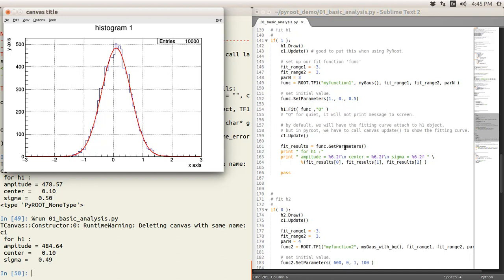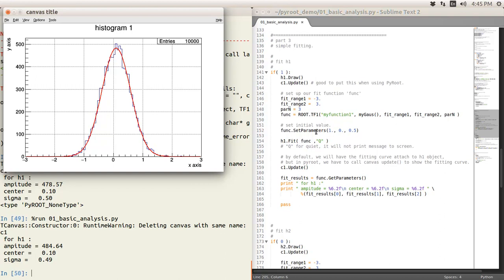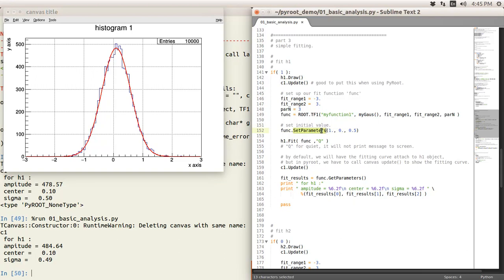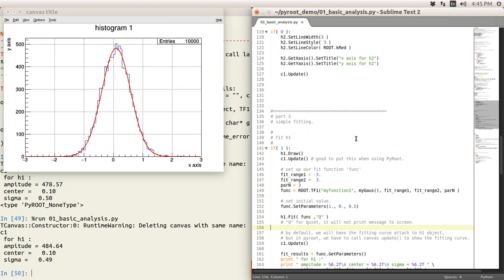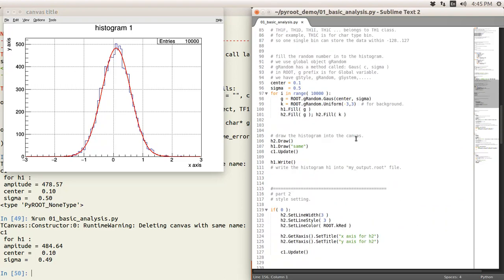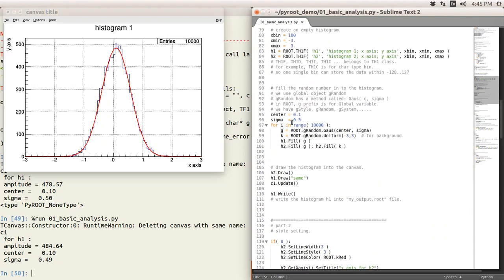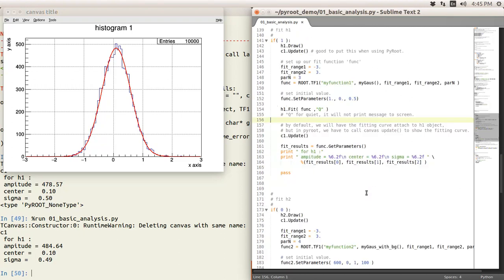So first, you already know you set the parameter by set parameters method. Then you want to get parameter. Then it's very natural. Just use the get parameters. So it would return a list to something. So you use the fit result to retrieve the returns from the get parameters. So then just a print up here. So the result is very simple. The amplitude is 500, the center around 0.1 and sigma 0.5 as we did here. Center at 0.1, sigma 0.5 here.